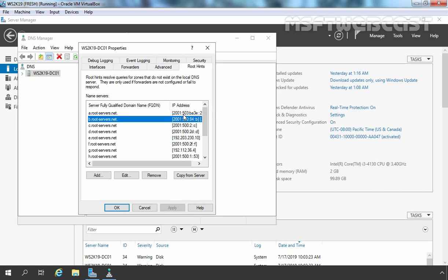So this is the way how we can configure DNS forwarding in Windows Server 2019. That concludes our video demonstration. Thank you all for watching this video.